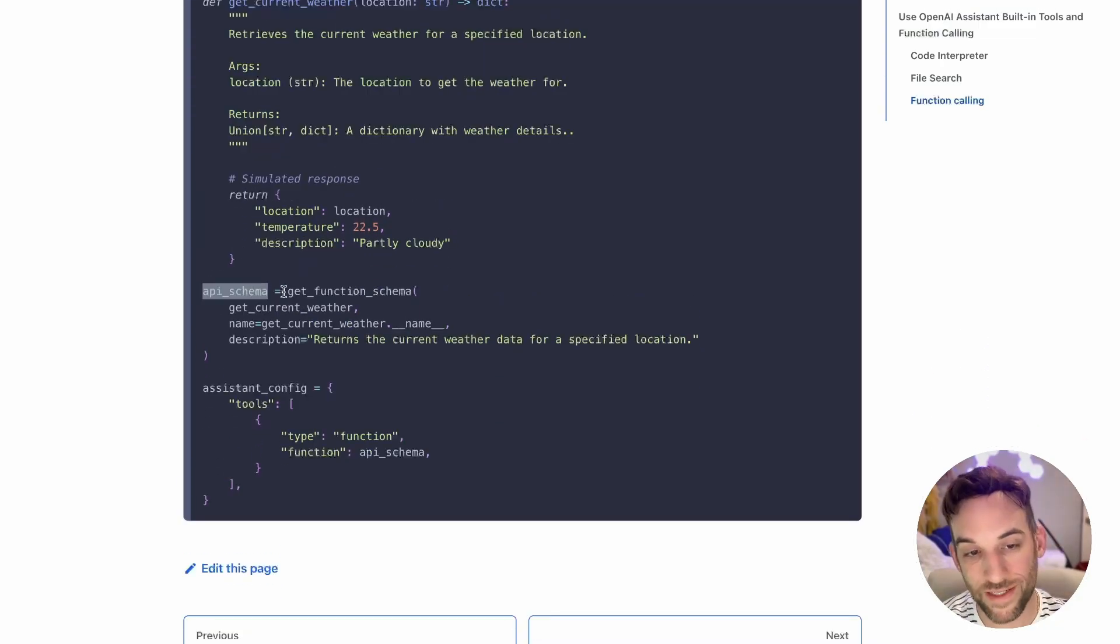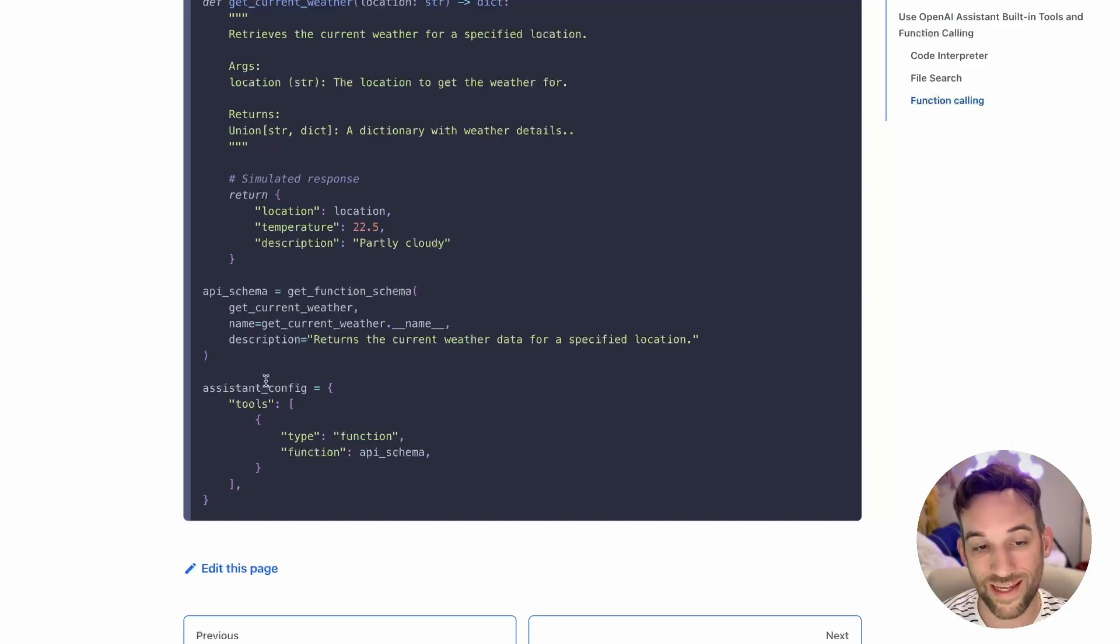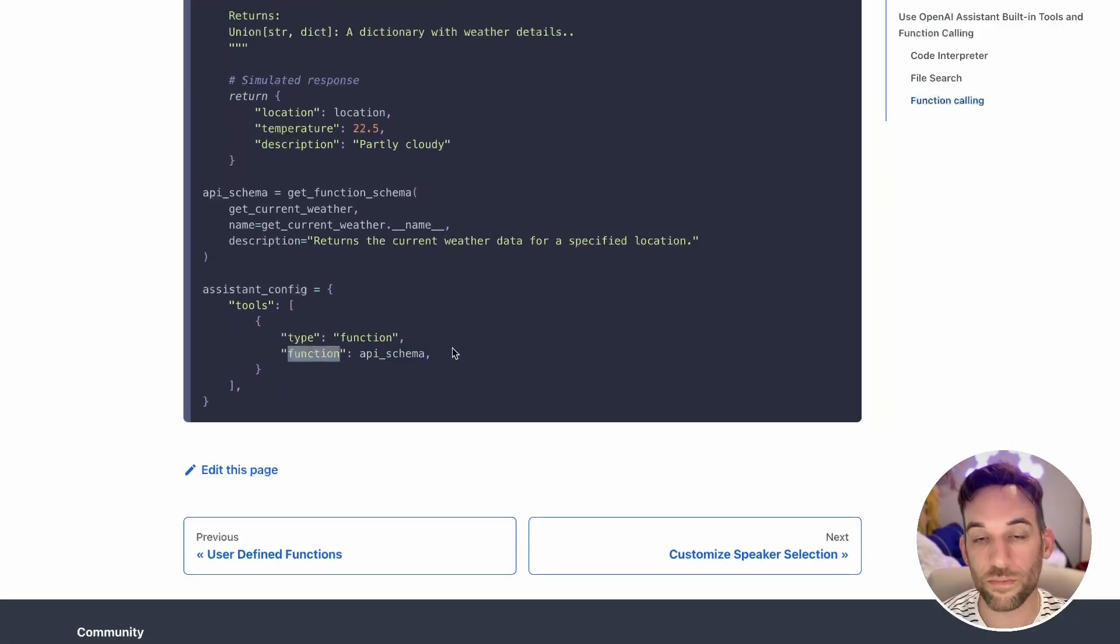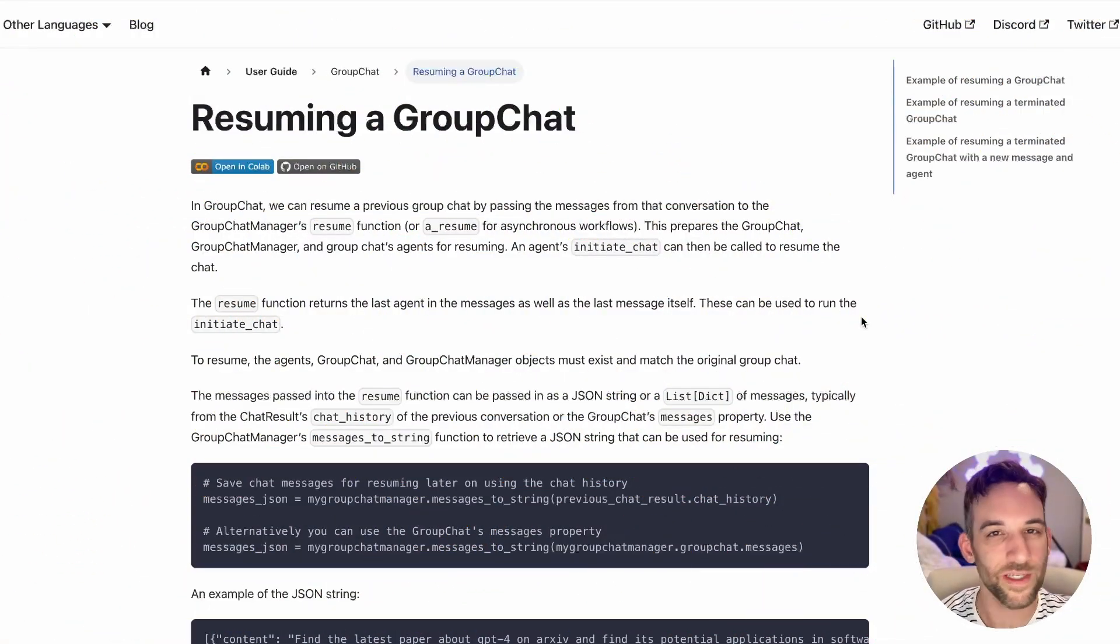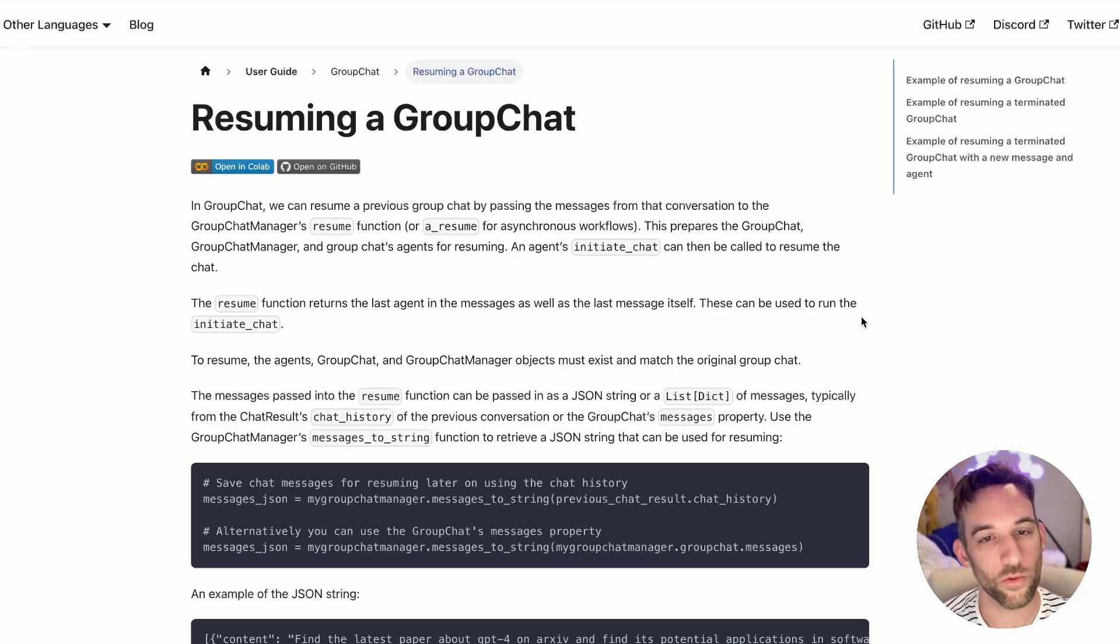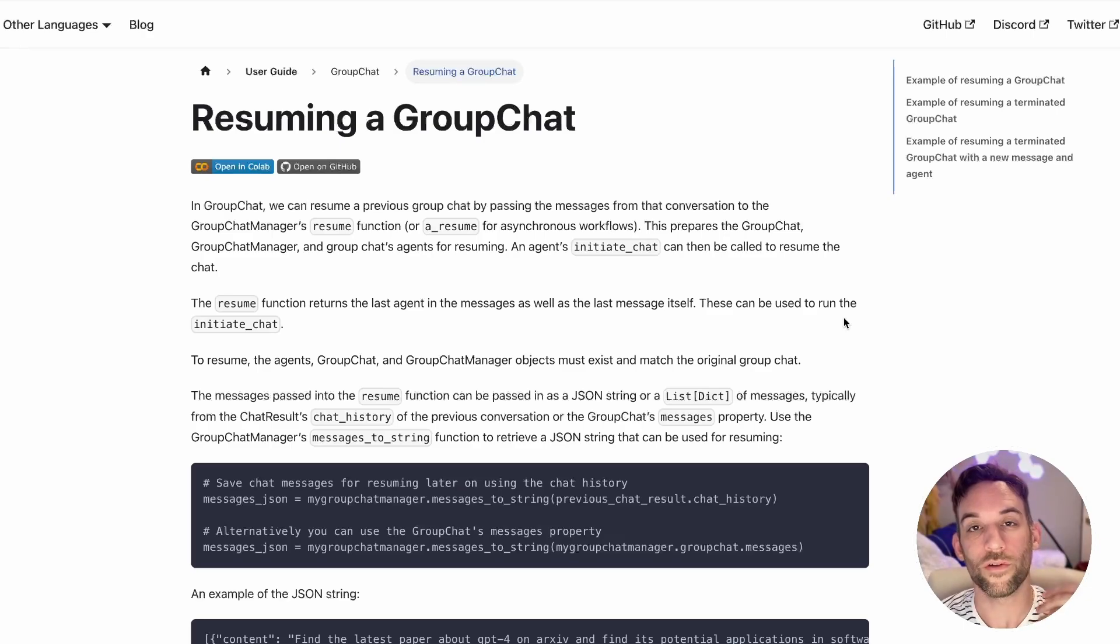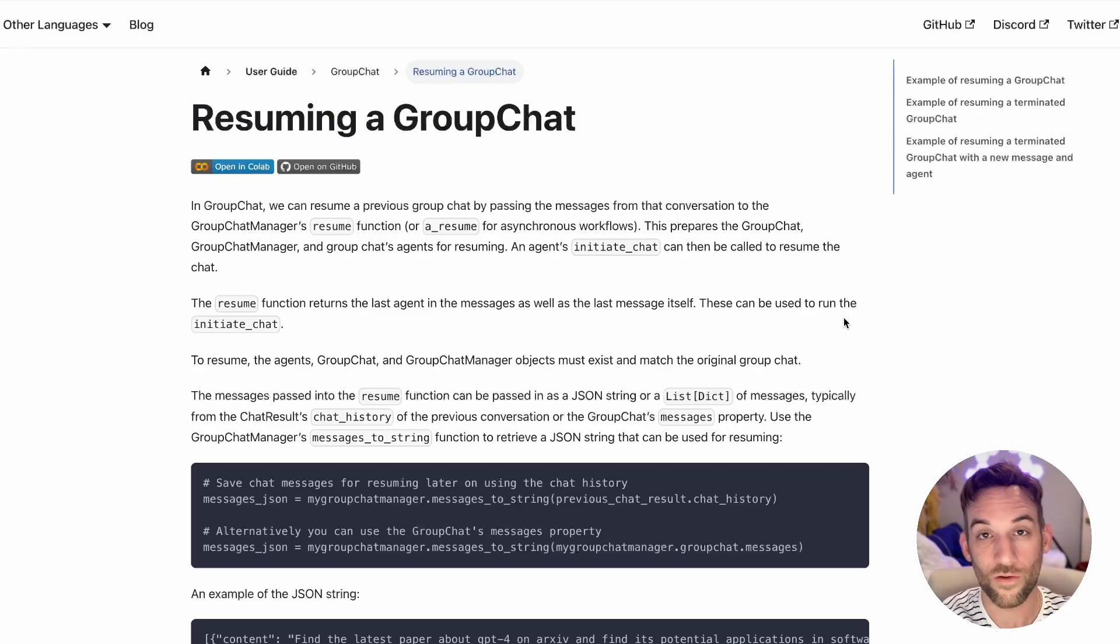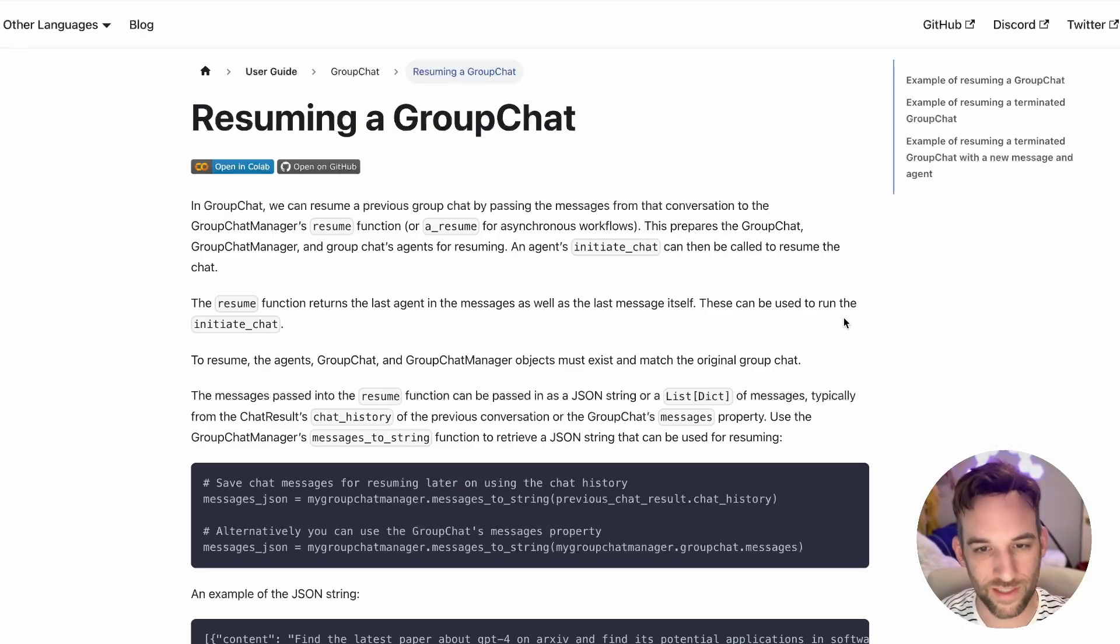For instance, they have the assistant config here to be a code interpreter. Here you set up to have file search. Another example for function calling is you define a function, get current weather, and then you have an API schema using get function schema, give it the actual function you want to use, the name, and a description. Then in the assistant config for the tools, you say I want this API schema to be the function for the assistant agent.